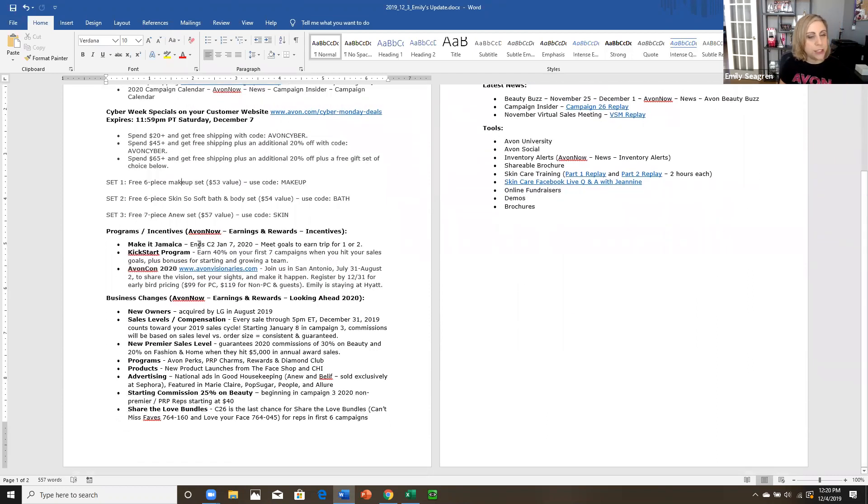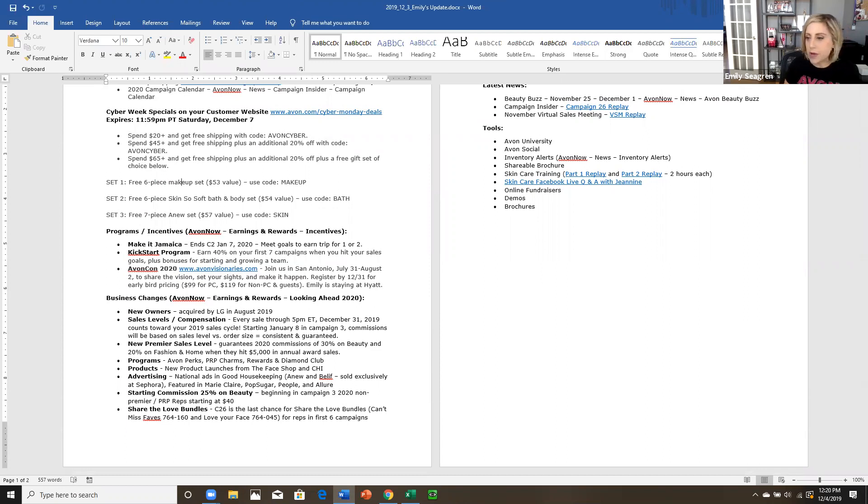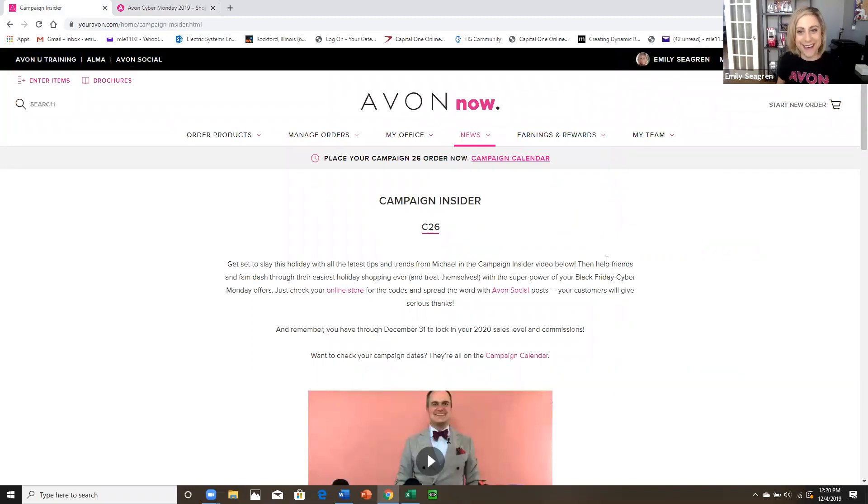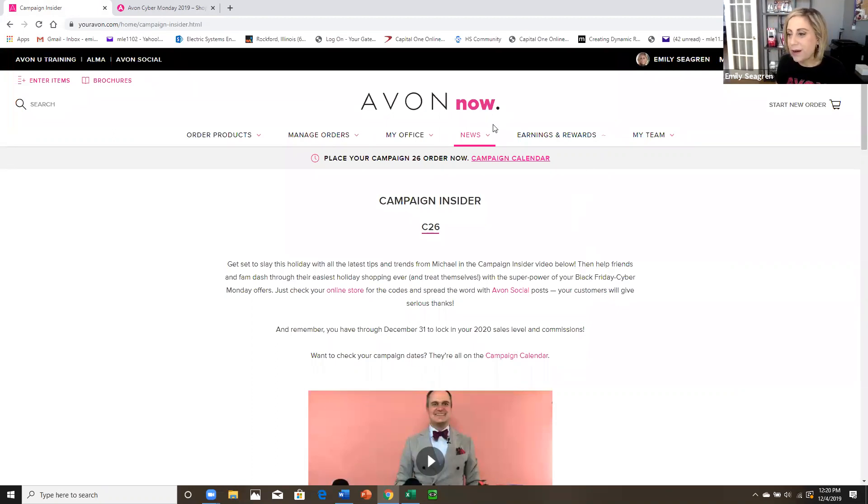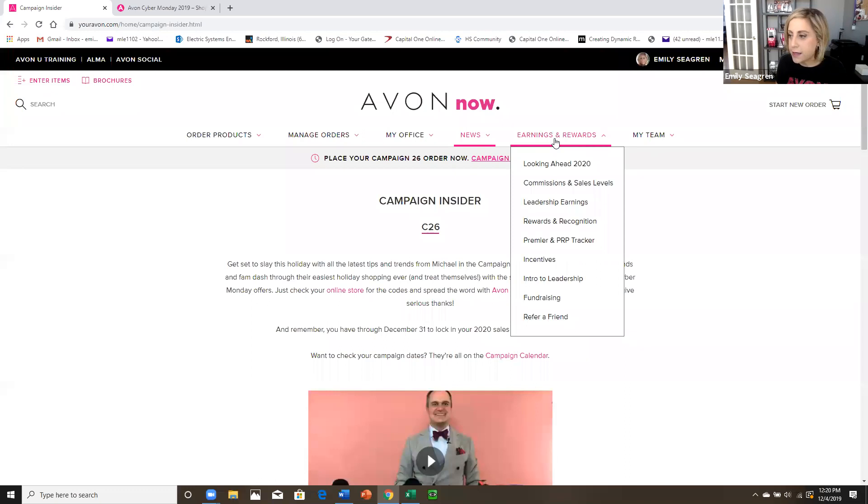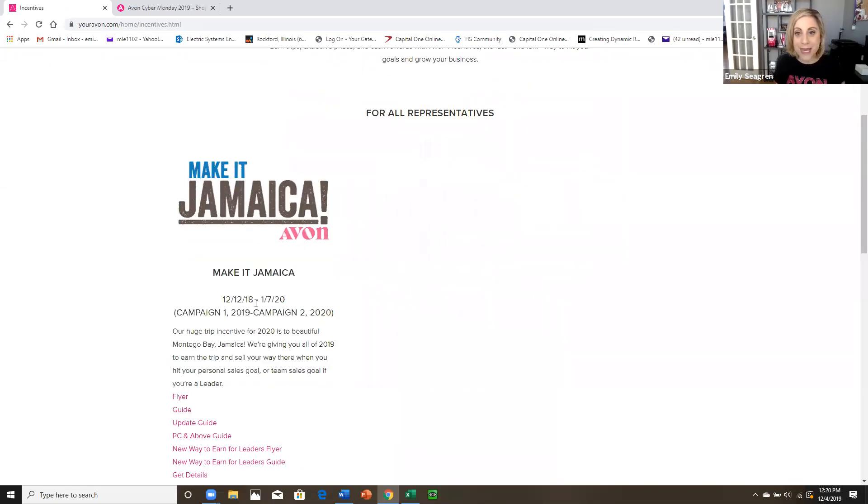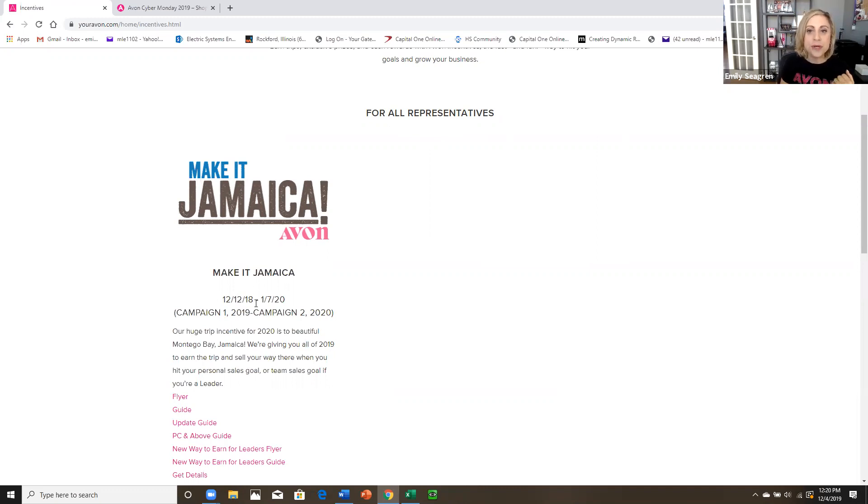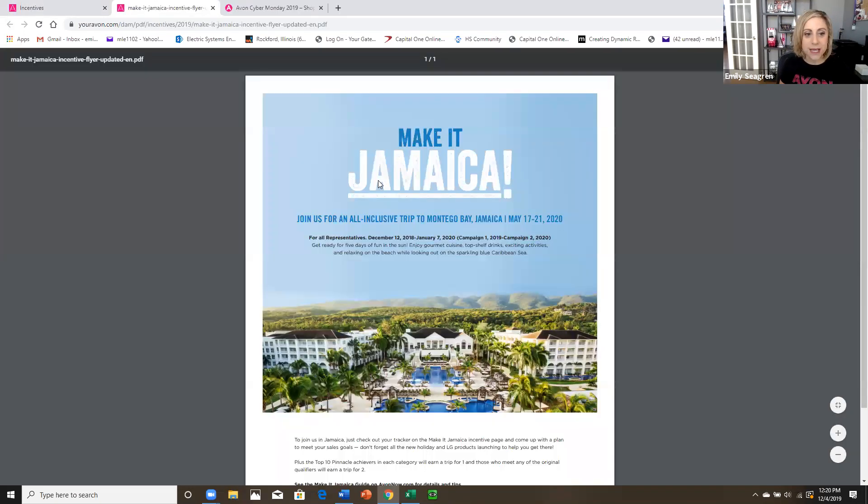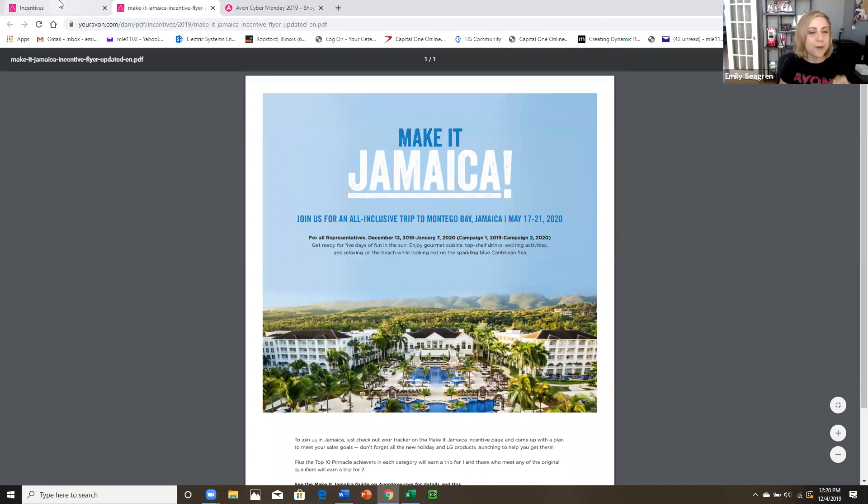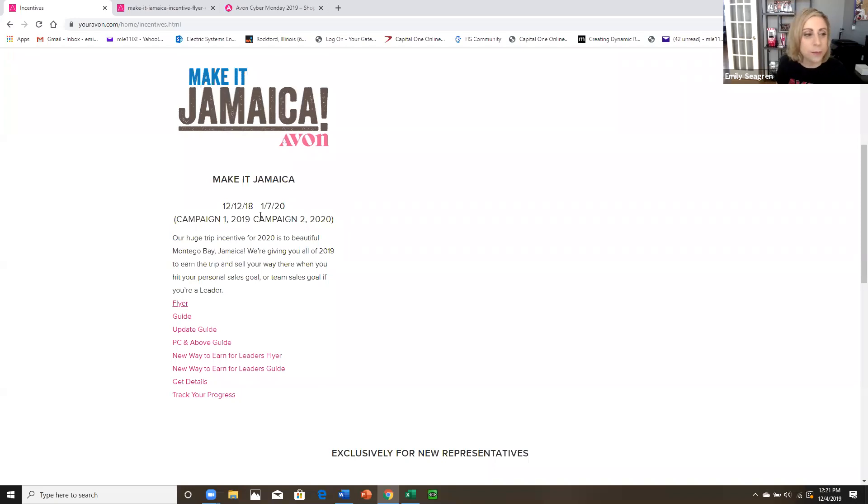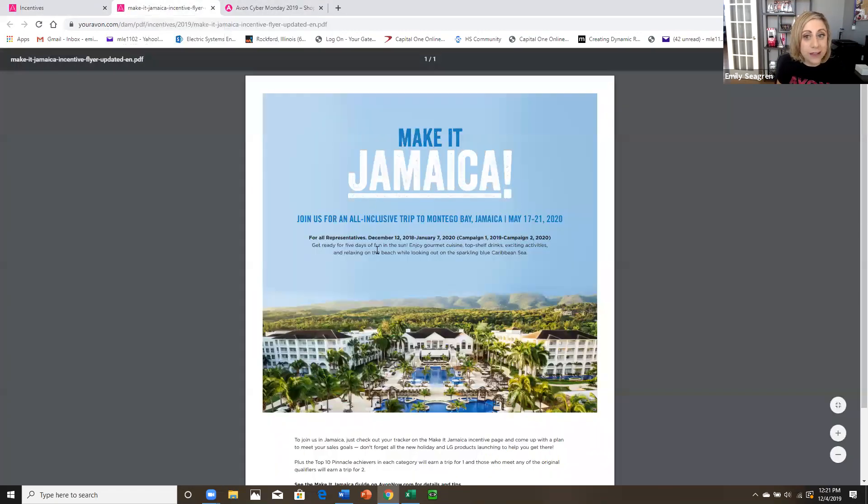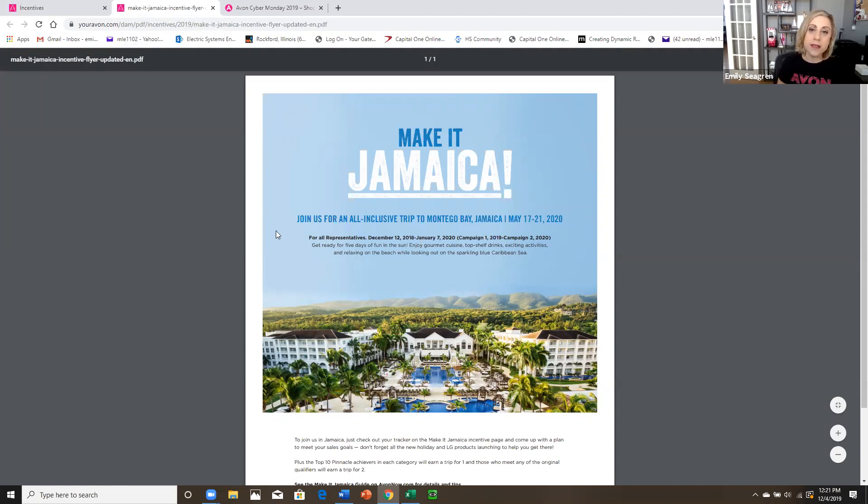Let's move on to our programs and incentives. So I always like to show you where to find all this stuff so that you don't need me. All right. So here we go. So we're on Avon. Now we go under earnings and rewards and incentives. Make it Jamaica. We all had the opportunity to earn a free trip for one or two to Jamaica at an all-inclusive resort. It's beautiful. And Avon trips are the bomb. So know your goal. Give it an extra push because we have through campaign two to meet our goals and earn the trip. Even if you have no shot at all, read through it and see what it takes to earn this incentive because chances are it will happen again next year.